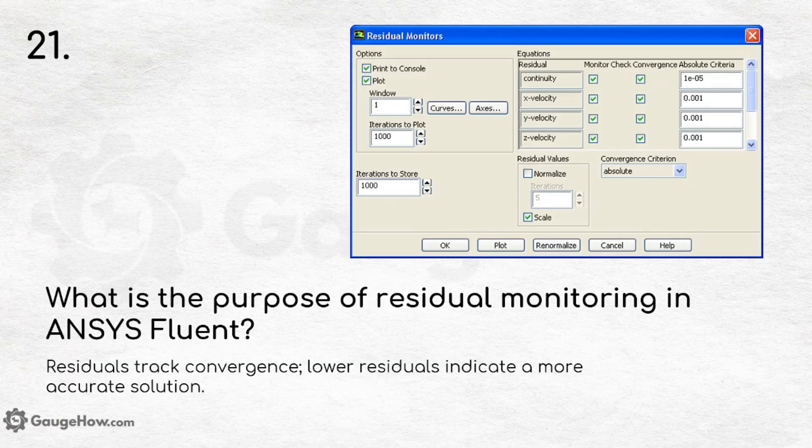What is the purpose of residual monitoring in ANSYS Fluent? Residuals track convergence — lower residuals indicate a more accurate solution. That is why residual monitoring is given such importance in ANSYS Fluent.